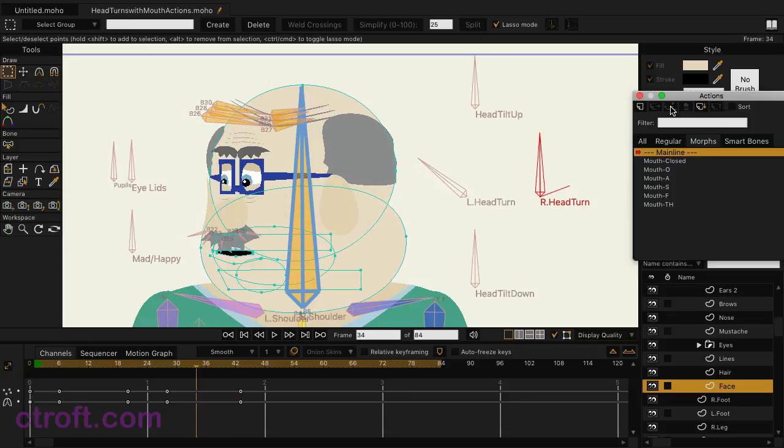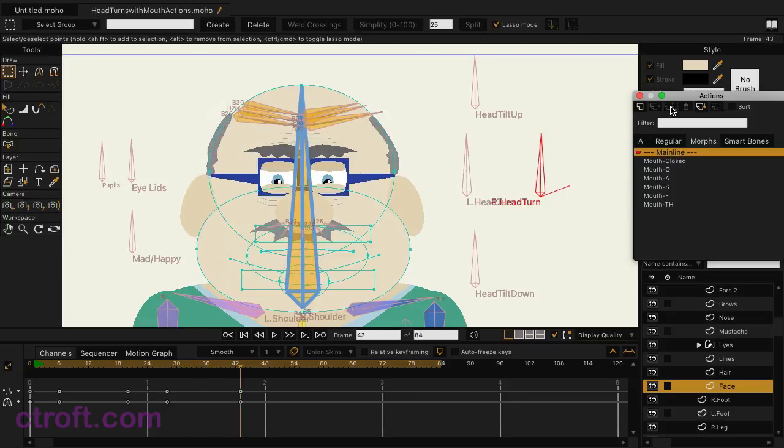So hopefully that answers some questions regarding how to use actions to animate out the mouth and combining them with smart bone actions. It's not perfect and it does require a lot of work, but if you're willing to put in that time, once you have your rig set, you can use it over and over and over, and that's the great thing about this process.